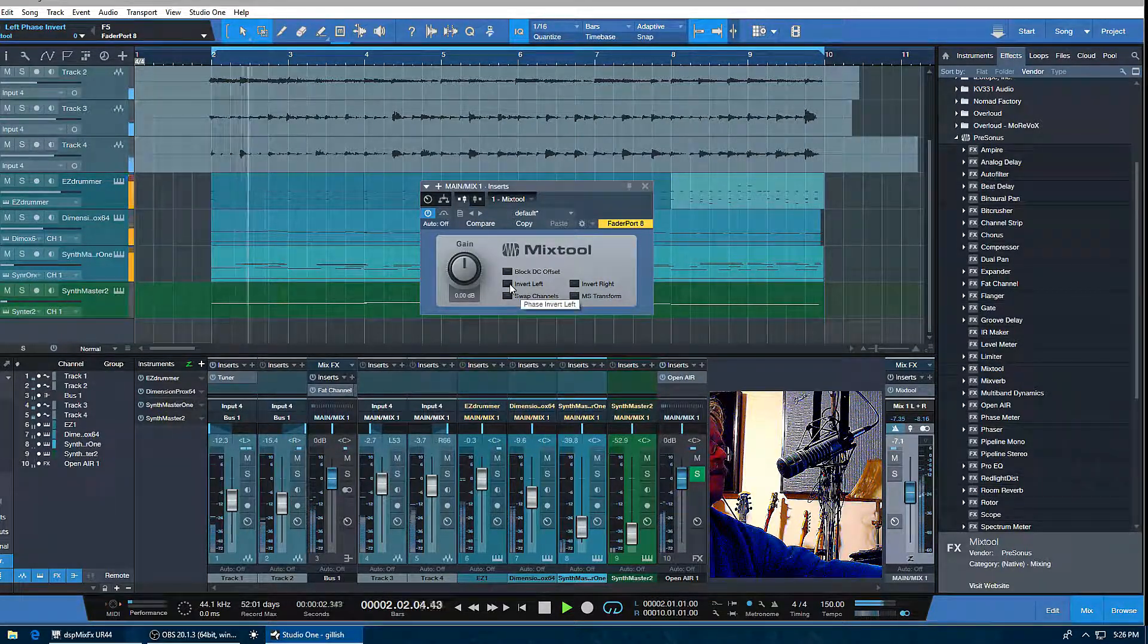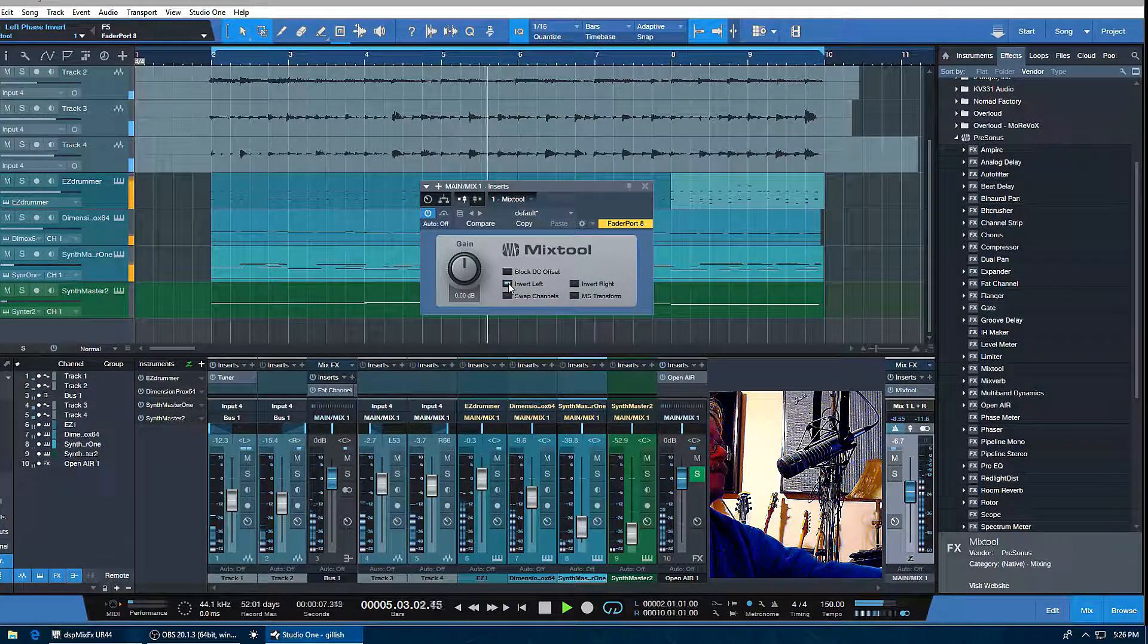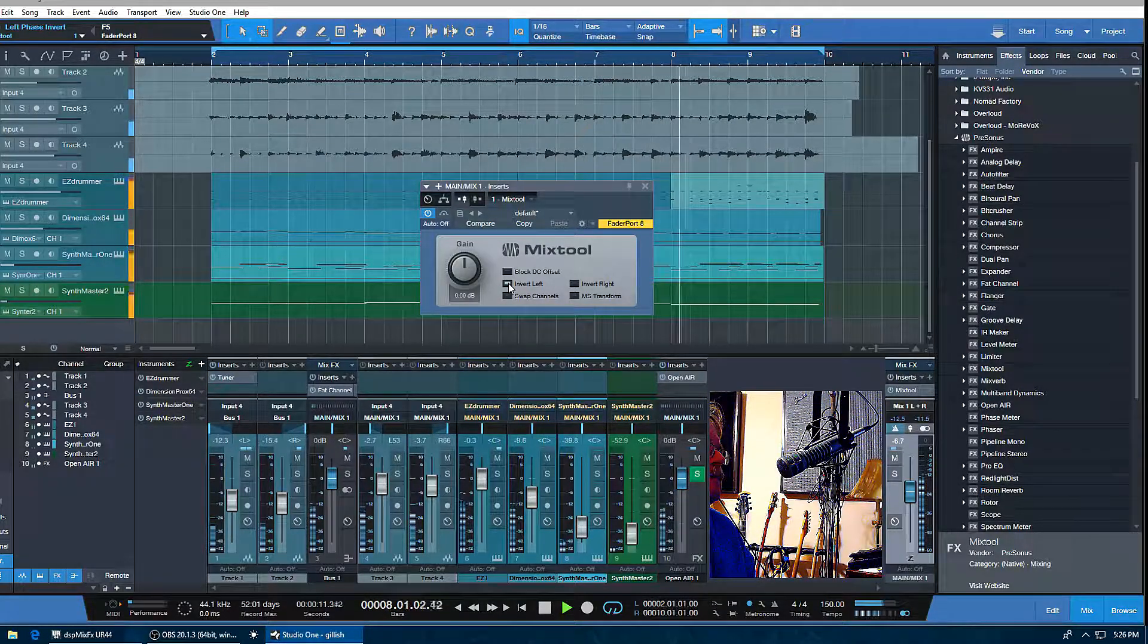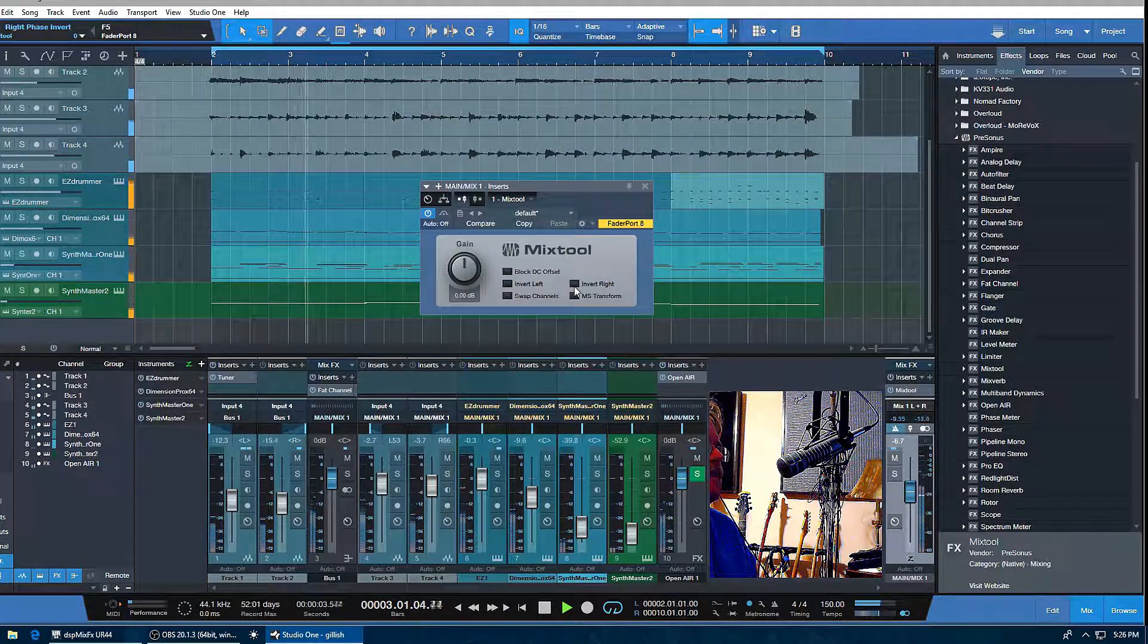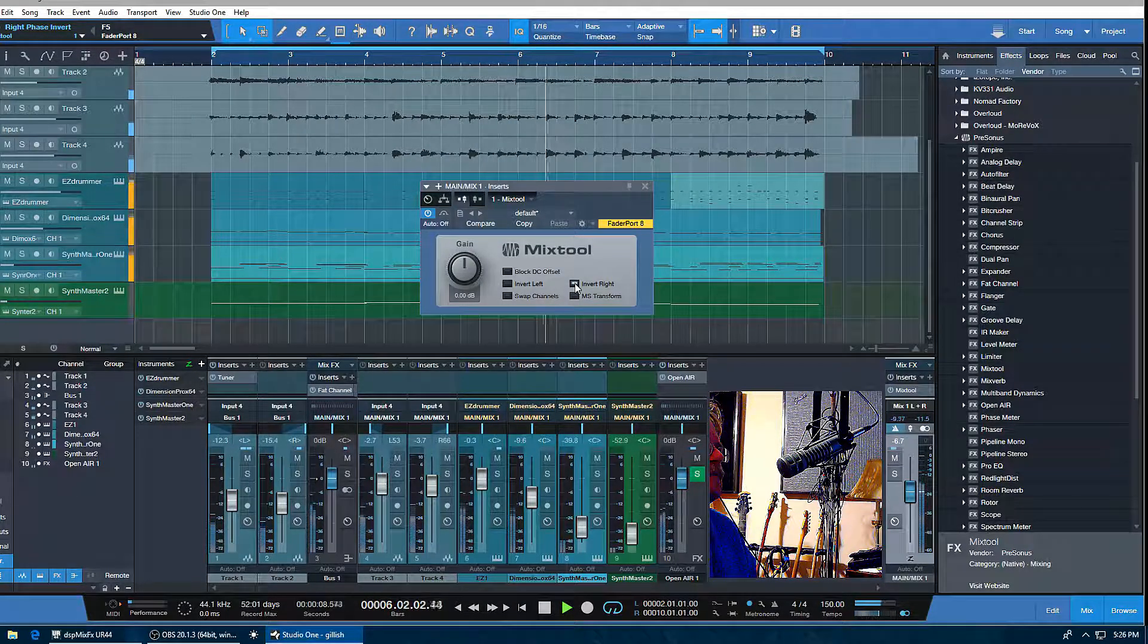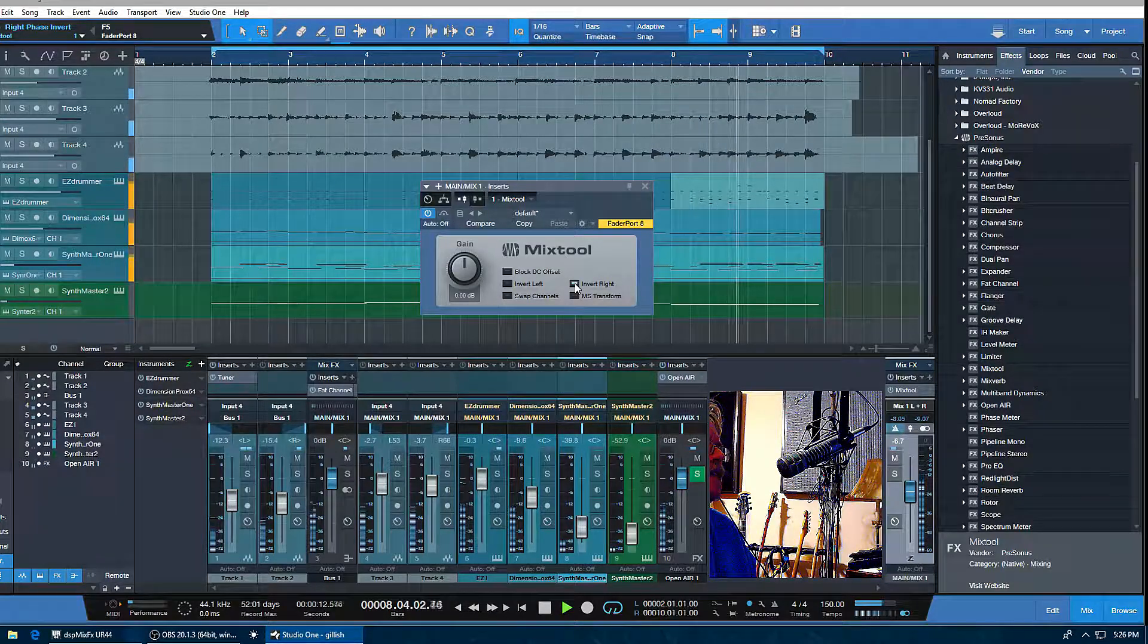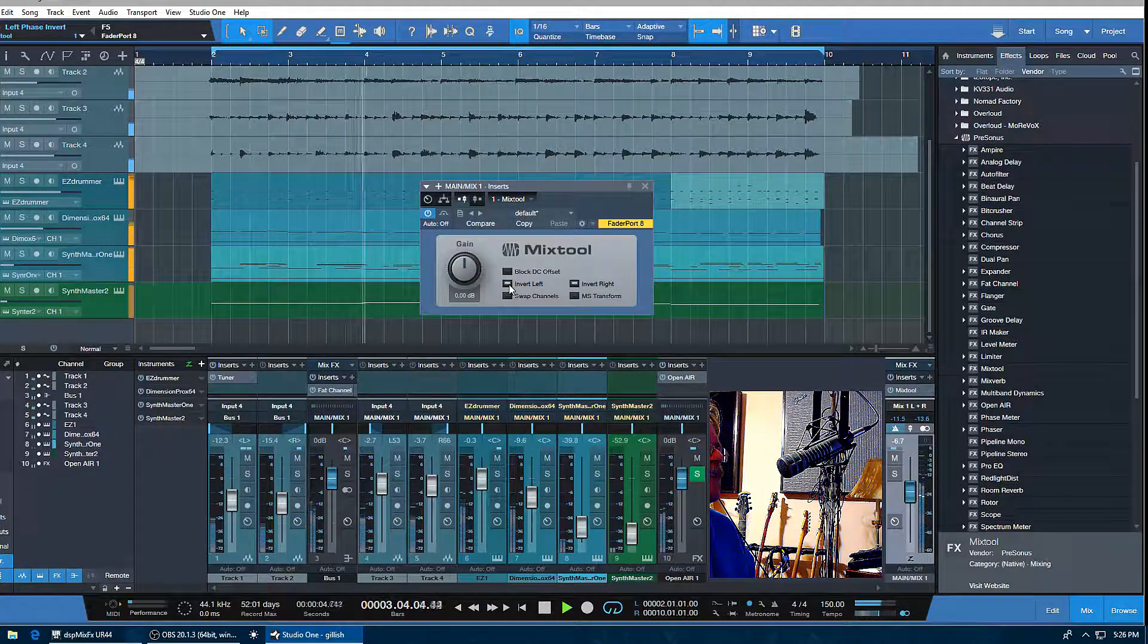I'll invert the left, and you can probably hear a little bit of a difference—you can hear the little time delay. Back to normal. Let me invert the right. If you really wanted to invert the whole track, obviously do both of them here. In fact, that's probably going to sound the same as a non-inverted signal to most people.